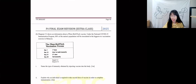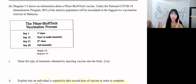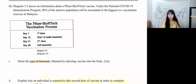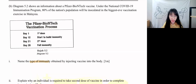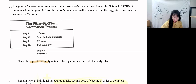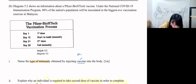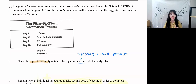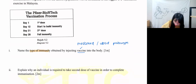Name the type of immunity obtained by injecting a vaccine into the body. We inject two things into our body: vaccine and anti-serum. If you inject a vaccine, it means you get it artificially — you produce your own antibodies. A vaccine is a weakened or dead pathogen, so when you take the vaccine, you produce your own antibodies. This is called artificially active immunity.